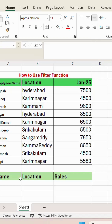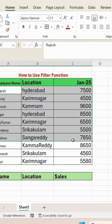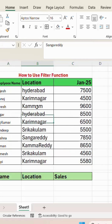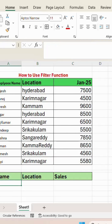How to use the FILTER function in Excel. Here, region-wise sales details are there. I want to filter one region — for that, the formula is equal to FILTER.